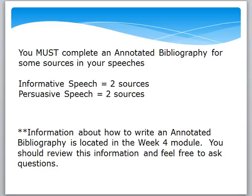In this course you must complete an annotated bibliography for some of your sources. For the informative speech you need to complete it for two of your four sources, and for the persuasive speech you also need to complete it for two sources. Information about how to write an annotated bibliography is located in the week four module, which gives a more detailed explanation and provides an example. Review this information, and if you have questions or concerns you can post them in the discussion or send me an email.